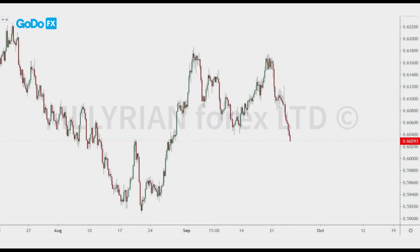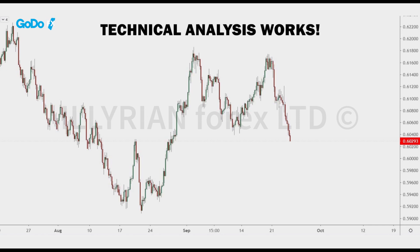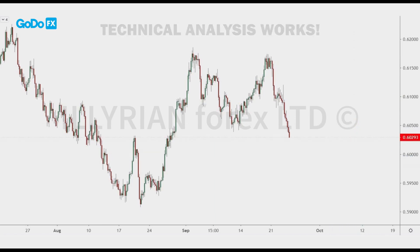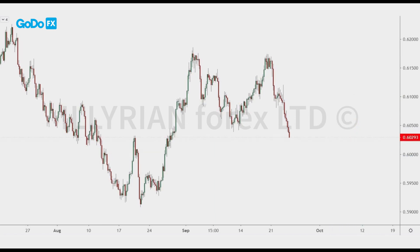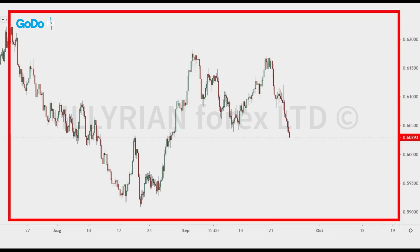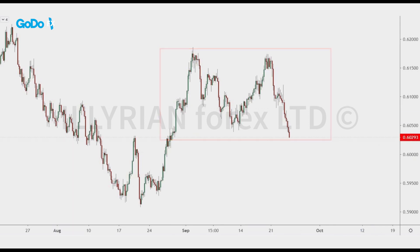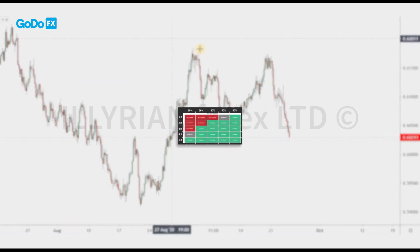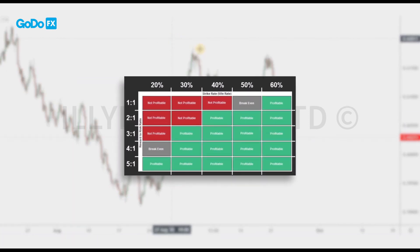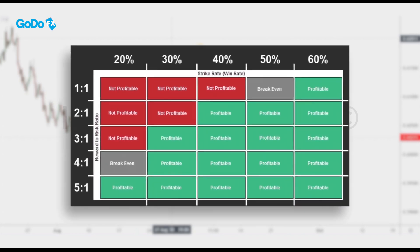Hello Traders! In this video we are going to explain step by step how to use technical analysis properly. Technical analysis works — it always works. The problem with beginner traders is that they do not see the full picture; they see what they want to see. And then if the trade fails, they blame technical analysis. Forex is a probability game and our goal is to choose the trades that have the higher probability to succeed.